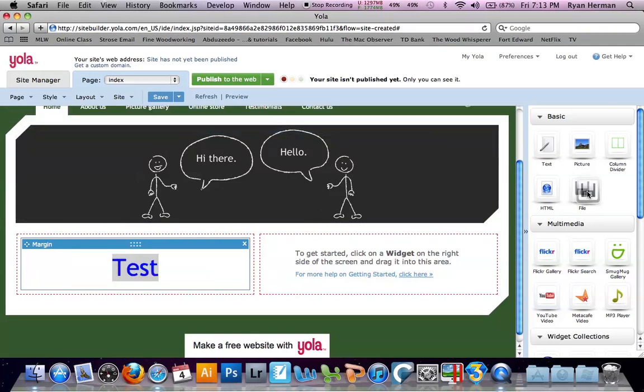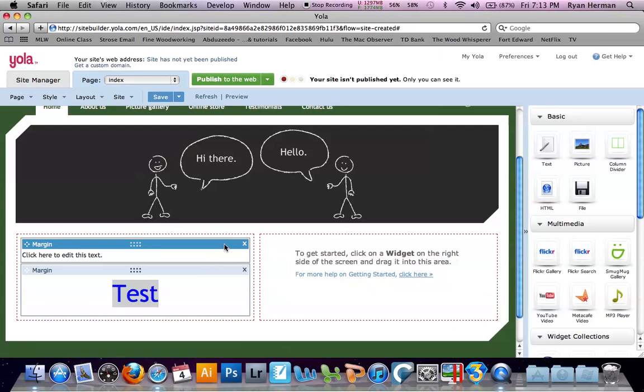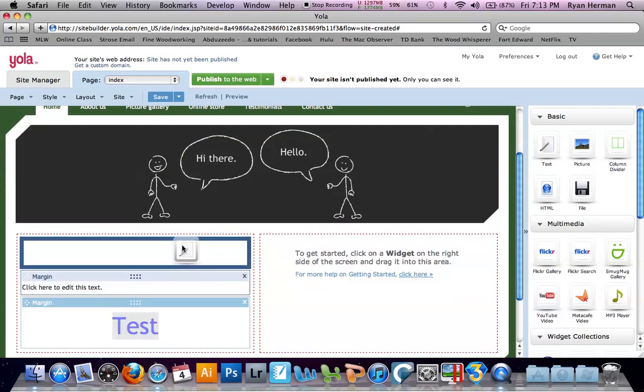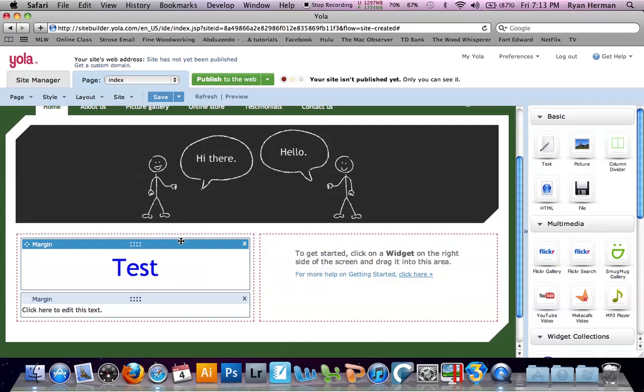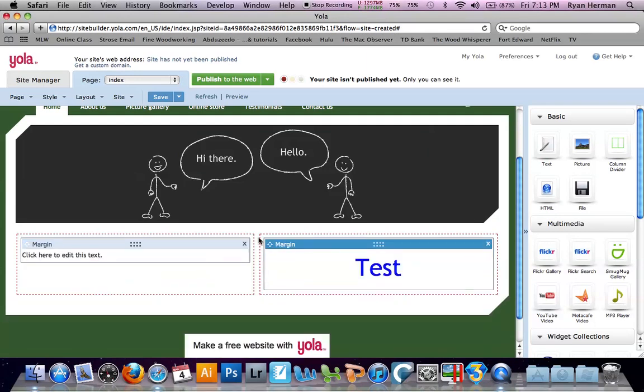You can center the text. Say you wanted to add another text, but you accidentally dropped it over top of this one, but you want it on the bottom. All you have to do is click and drag, and you can rearrange your site.